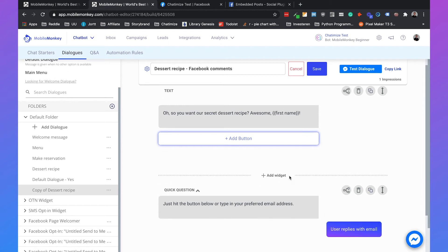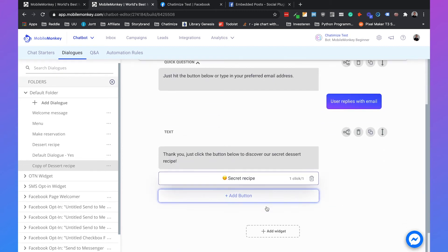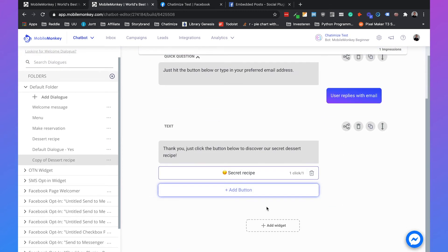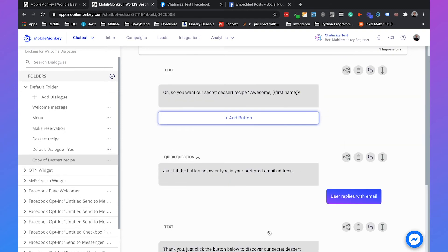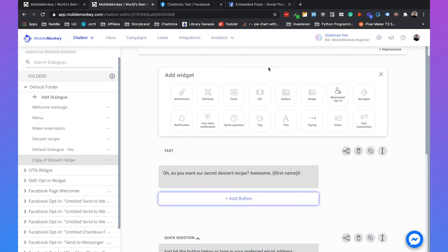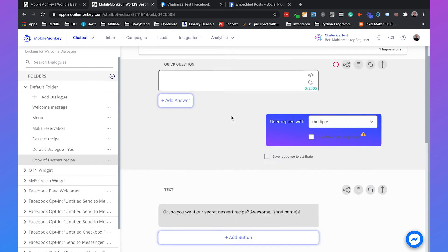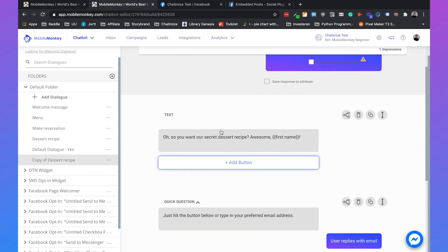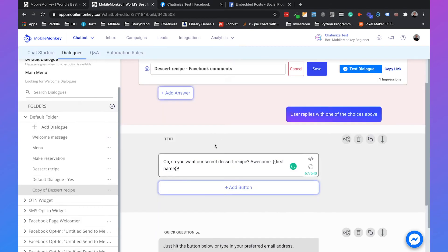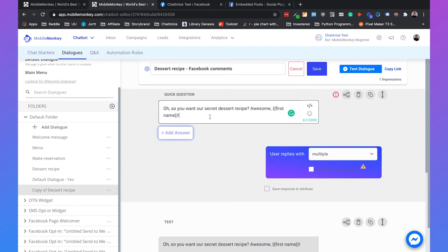So what we change now is the first widget. You can add a widget here before and say quick question. And then we just copy this text and we can paste it here. So you want our secret dessert recipe, awesome first name.